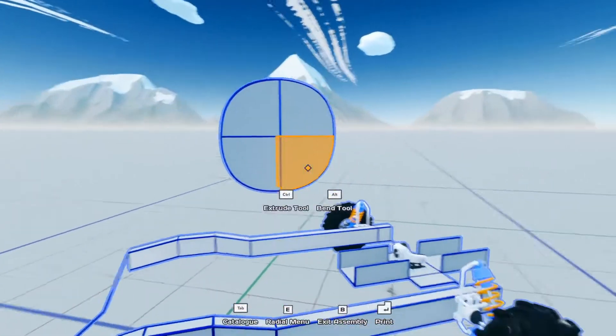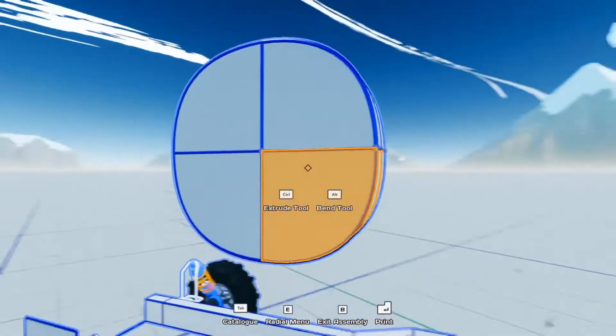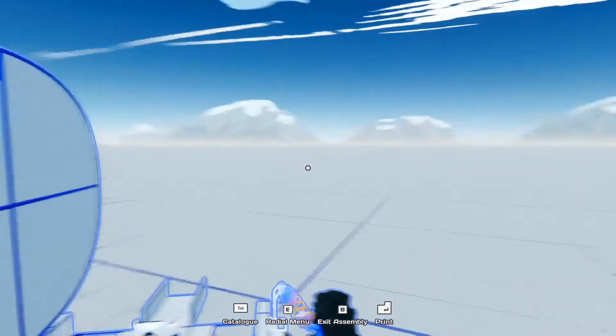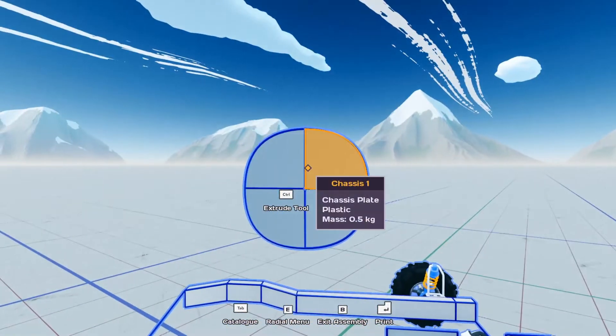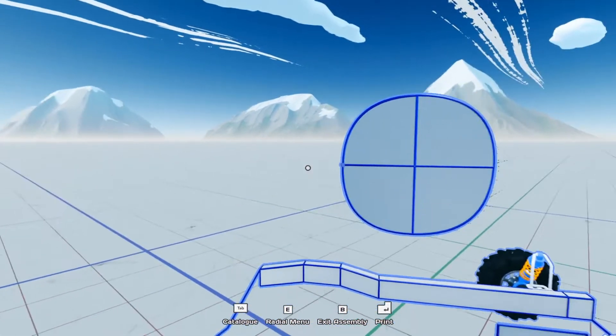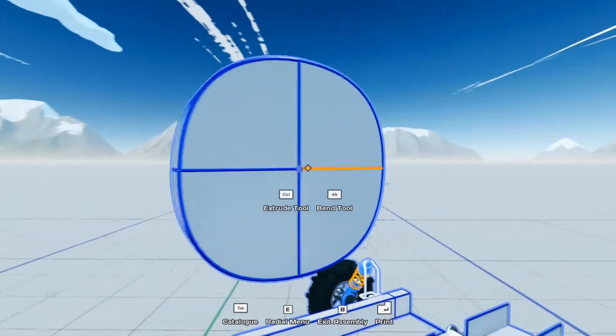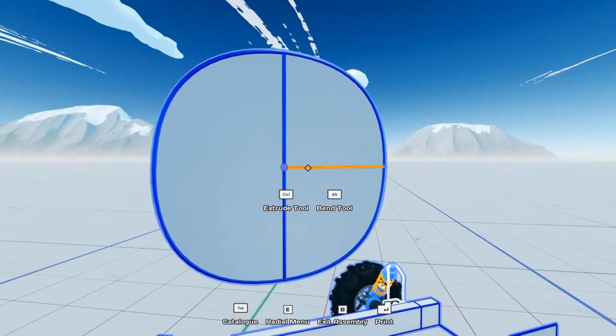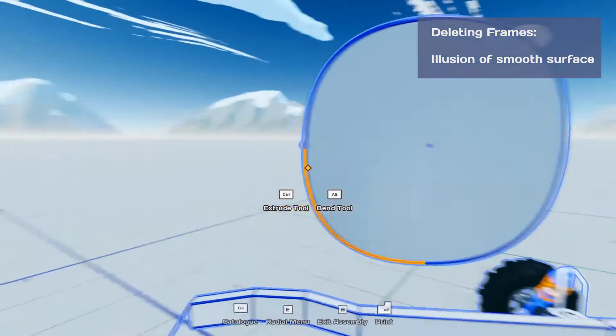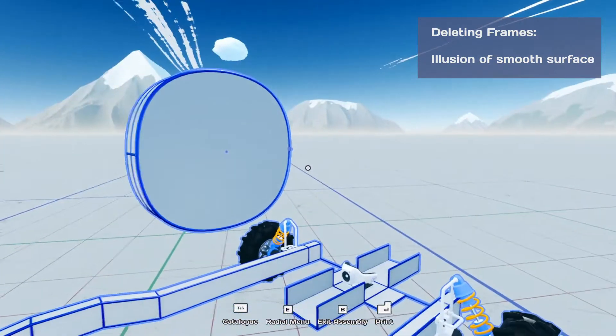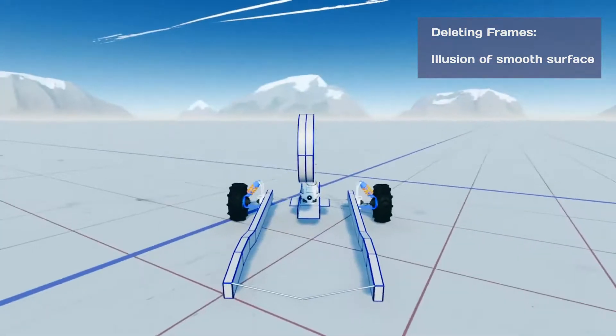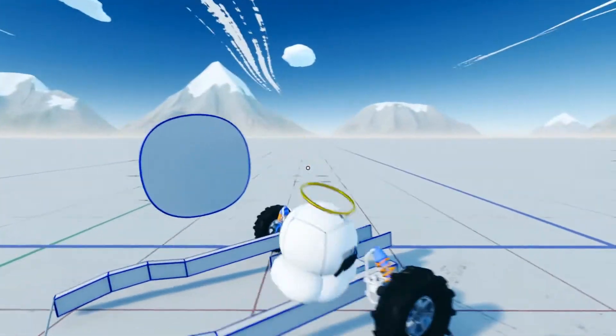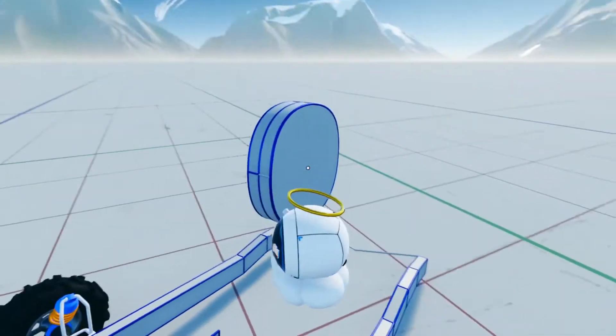There we go. So now I have... It's not a perfect circle because I could have spent way more time and someone with those illustrator skills will probably do a much better job than I at this. But just to give you an idea that you can do it. And then if you want, you can also delete the frames to make it have a smoother surface appearance. So now if I spawn this, it has the appearance of a flat surface.